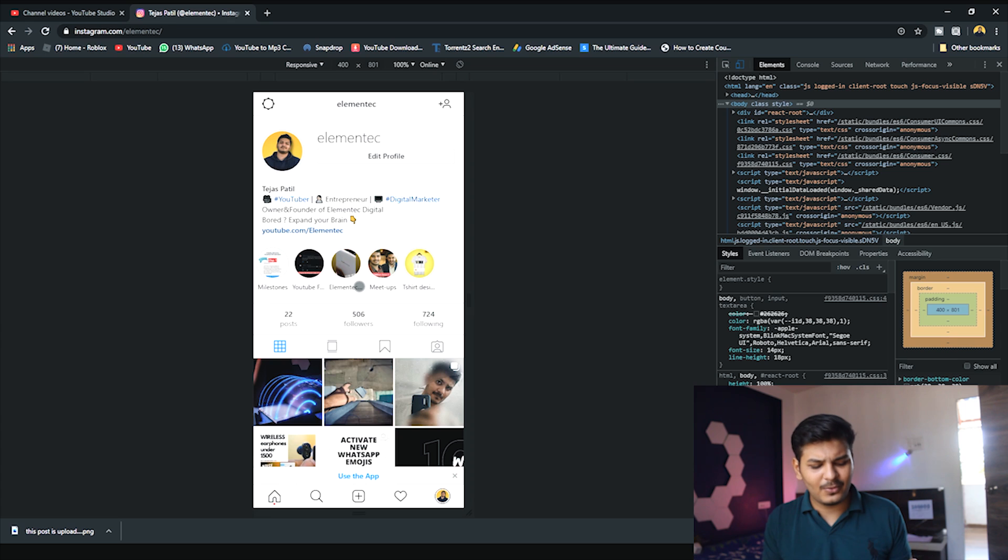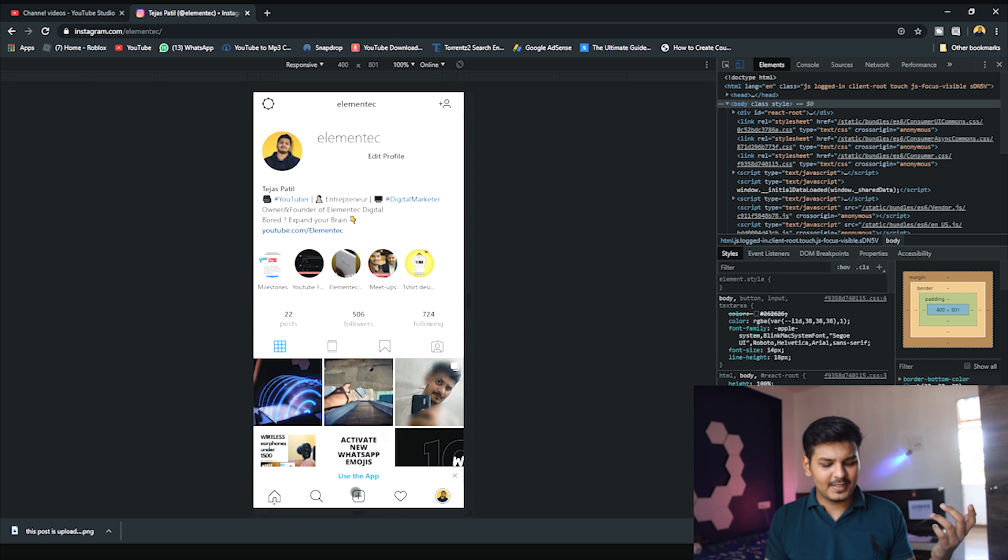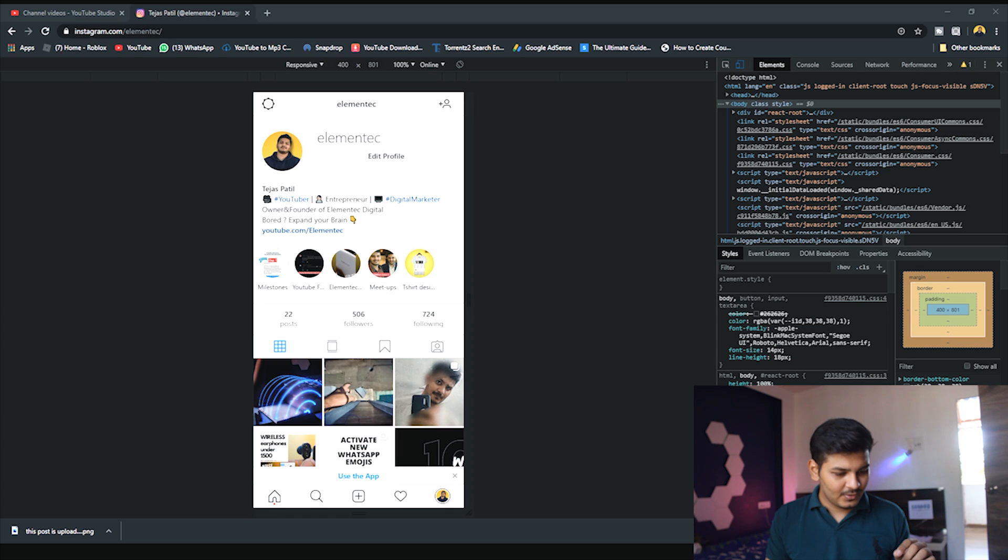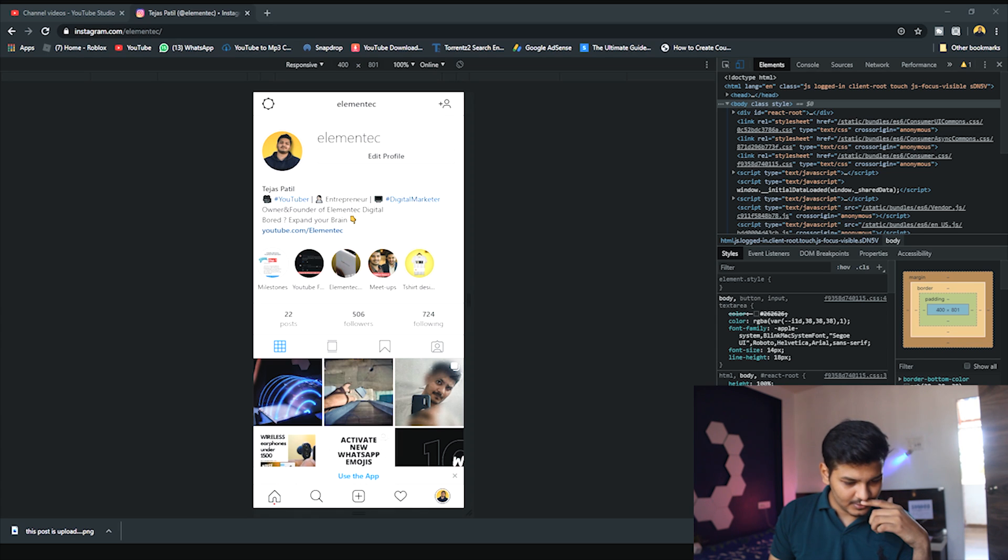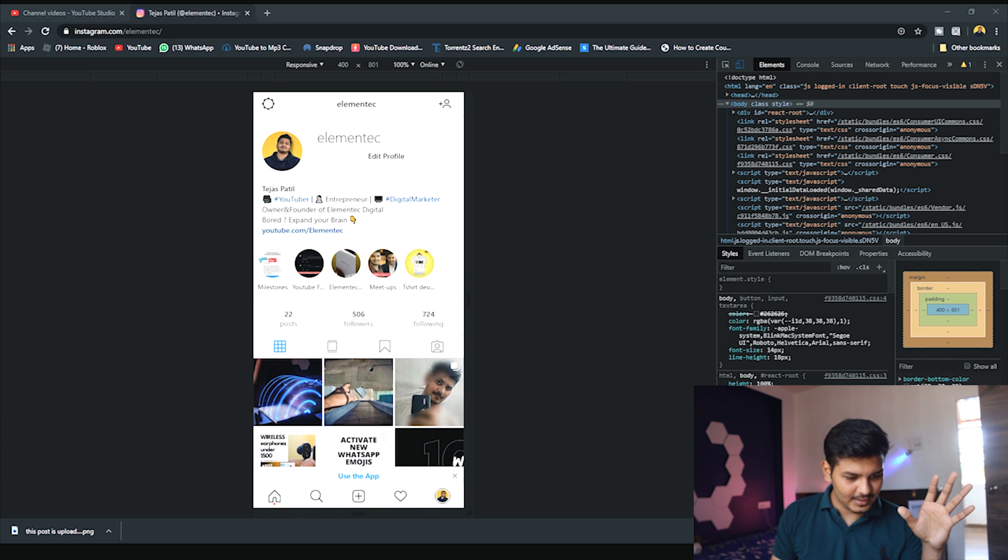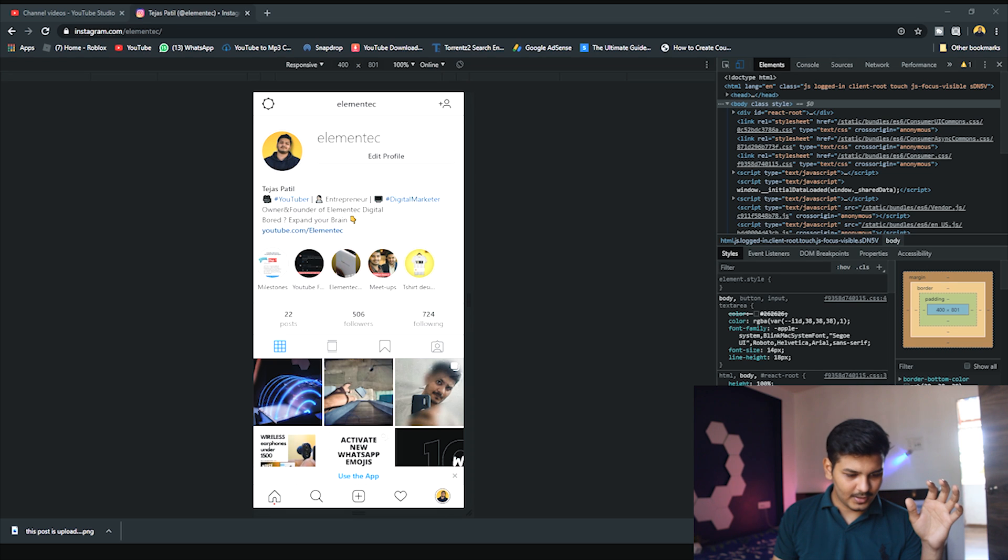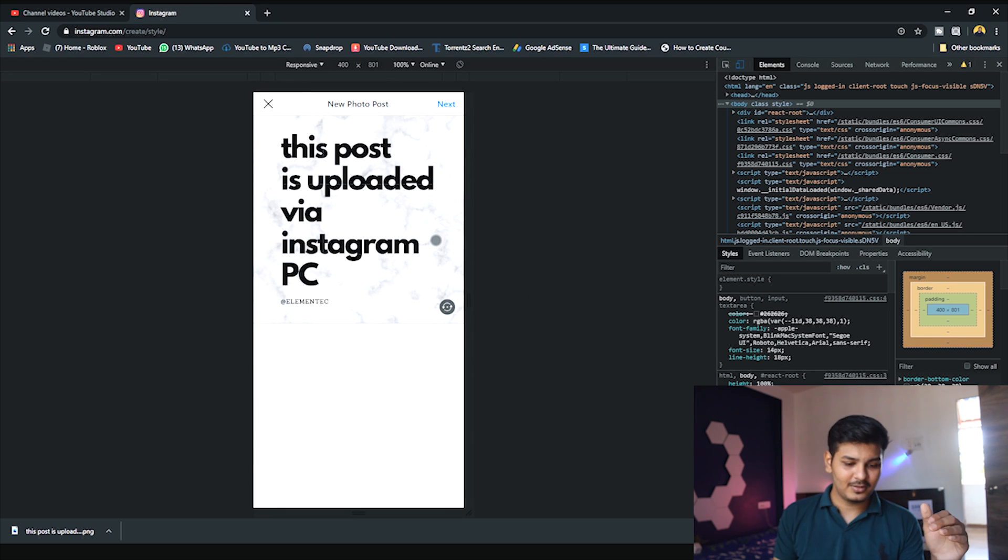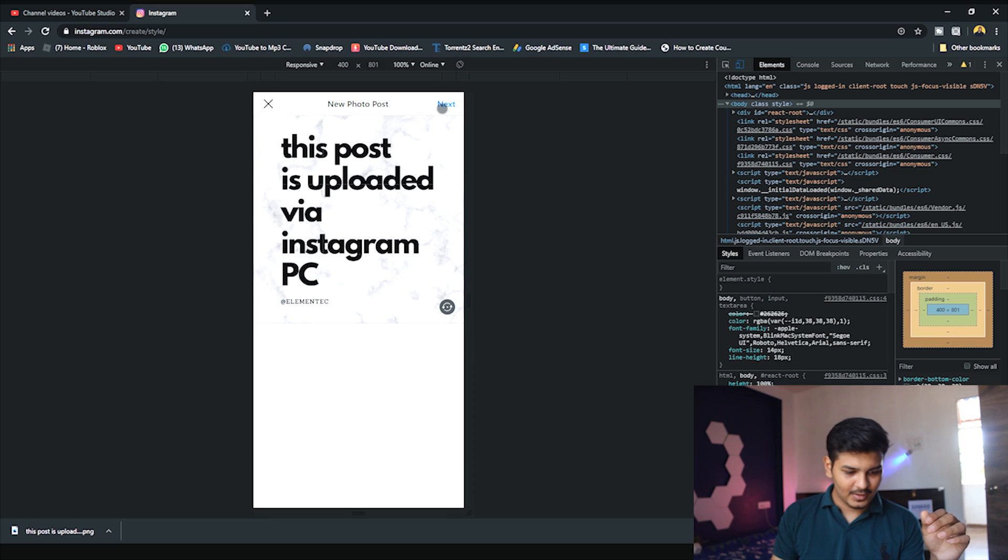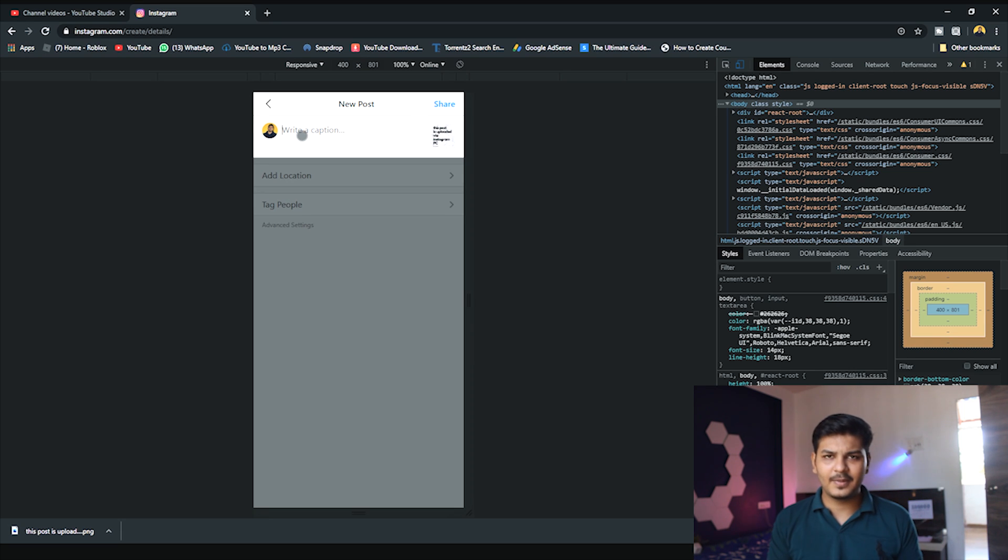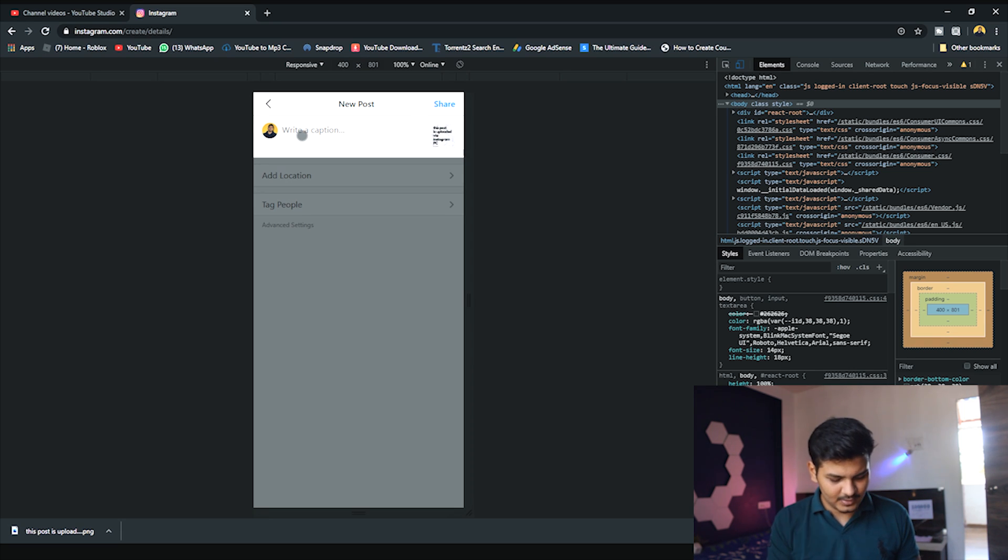I'm going to select all files. After clicking all files, select your image and open it. This is the post which I'm going to upload. Here I'll click next. After clicking next, you do the same thing as you do on the mobile version - write a caption.